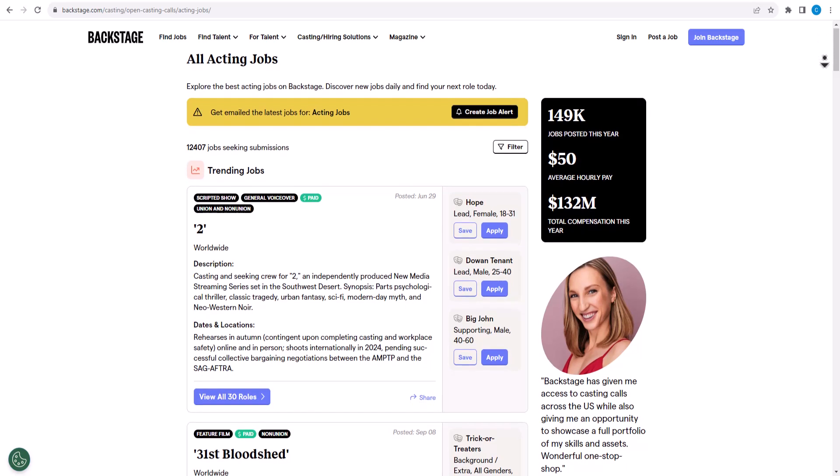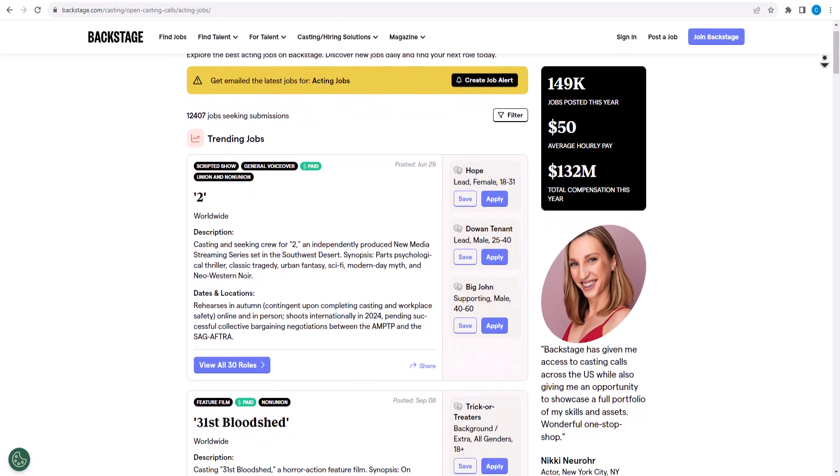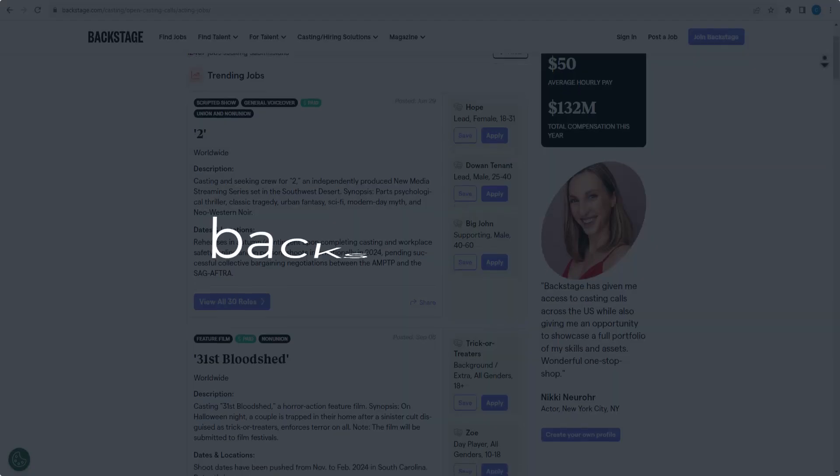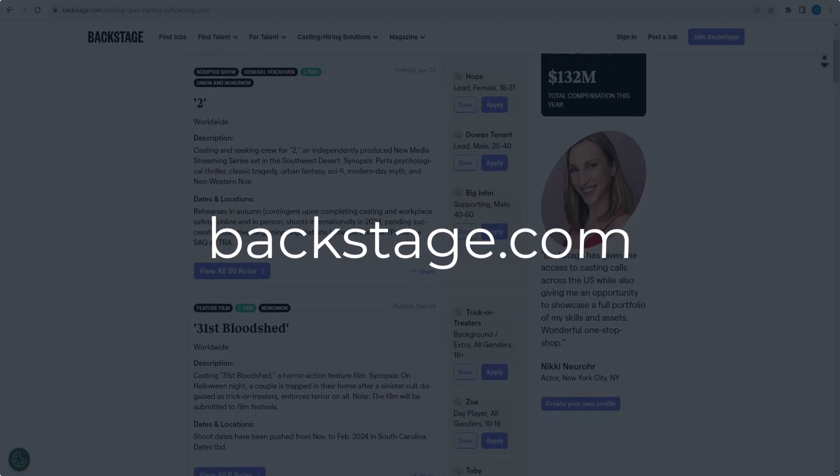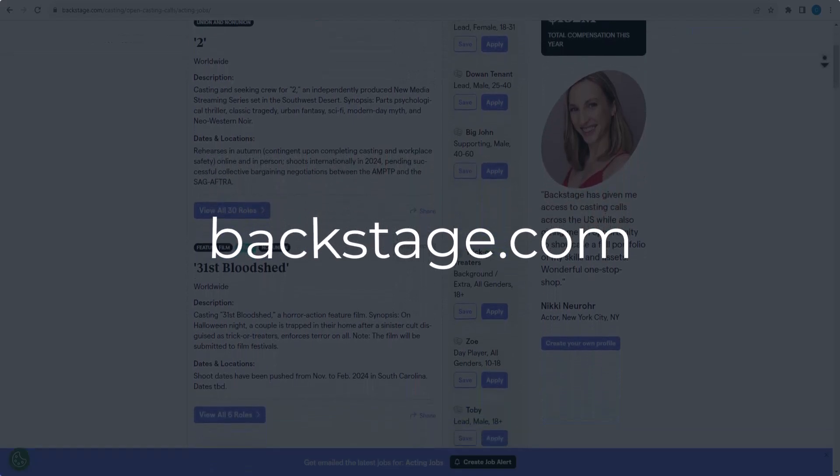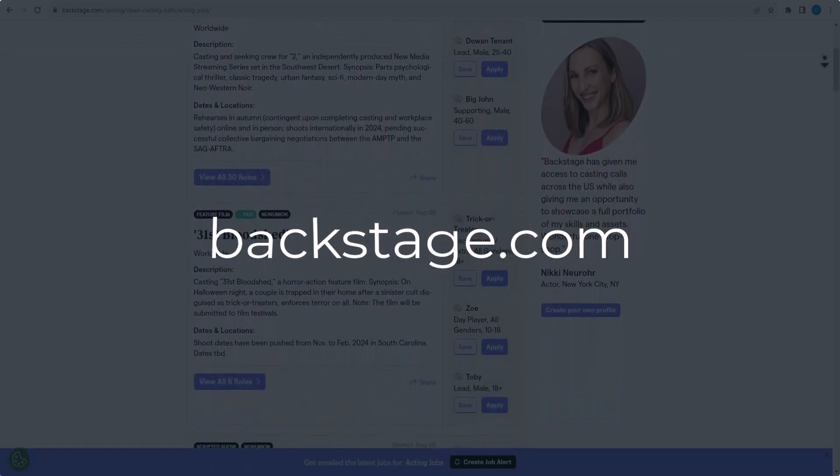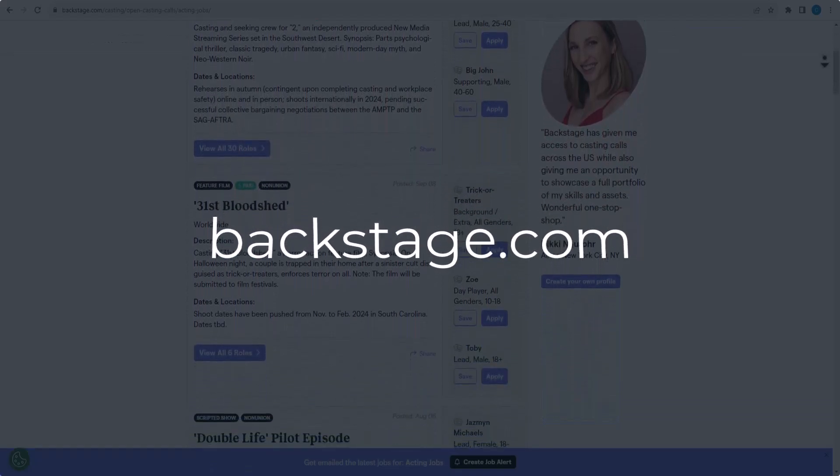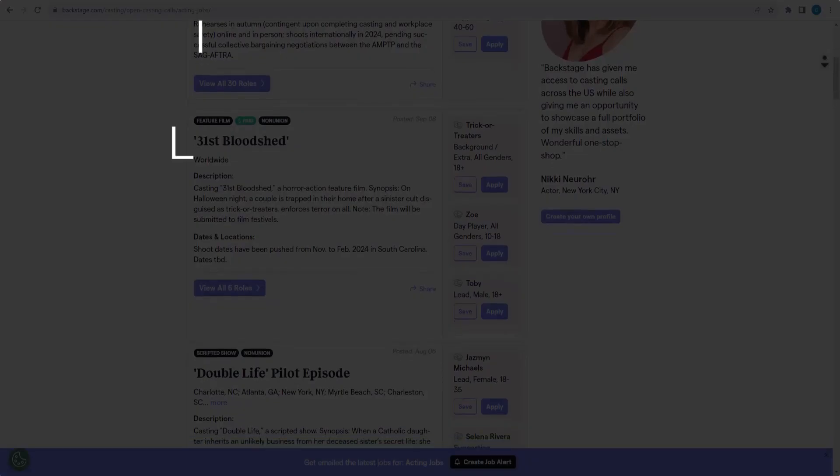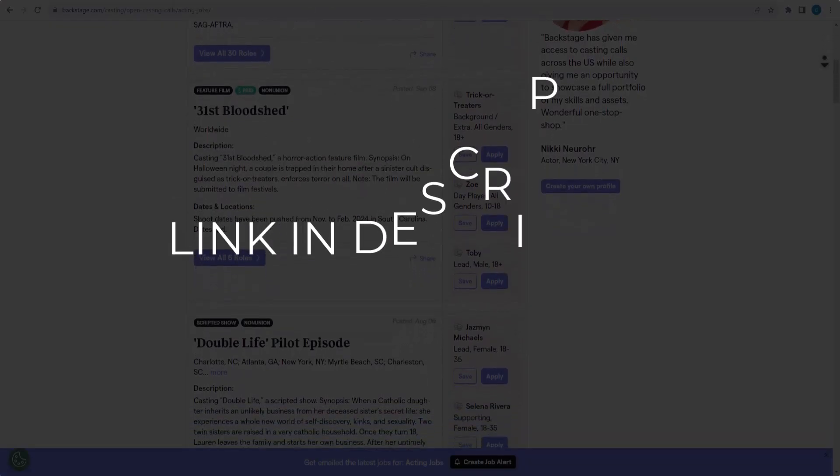In this video we are going to give you coupon codes, promo codes, and discount codes for backstage.com. Click the first link in the description and you will see all the available coupons, promo codes, and discount codes.